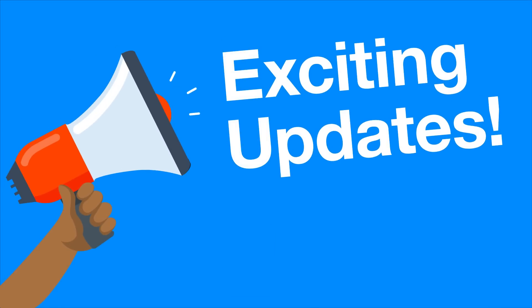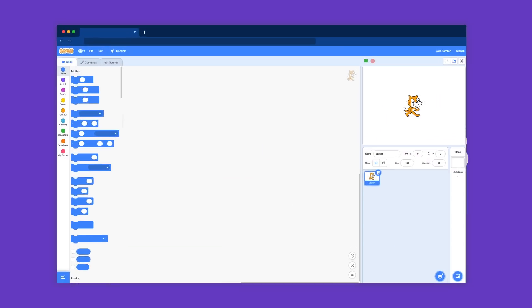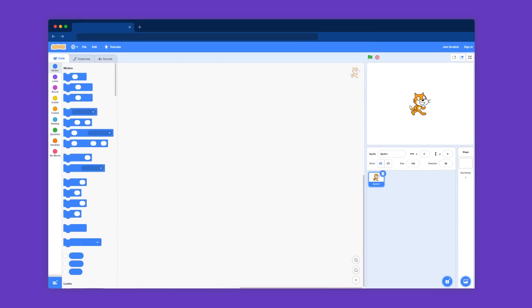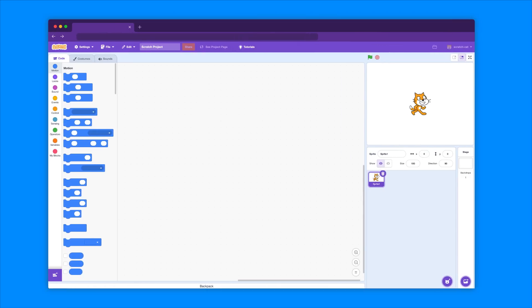I'm here today to share some exciting updates with you all. On June 28th, you'll see some changes to the colors on the Scratch site. The biggest change you'll notice is that the nav bar at the top of your screen will change color from blue to purple.